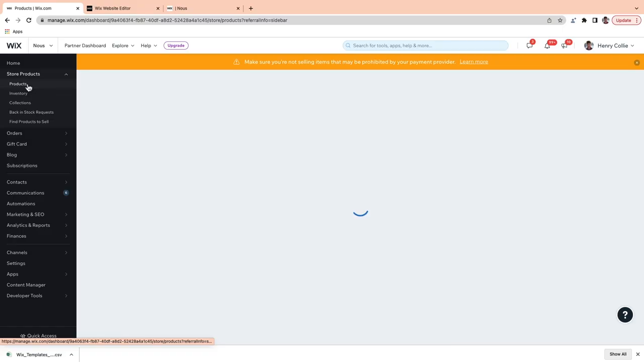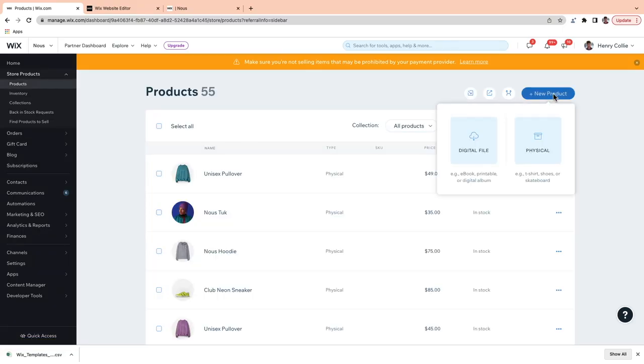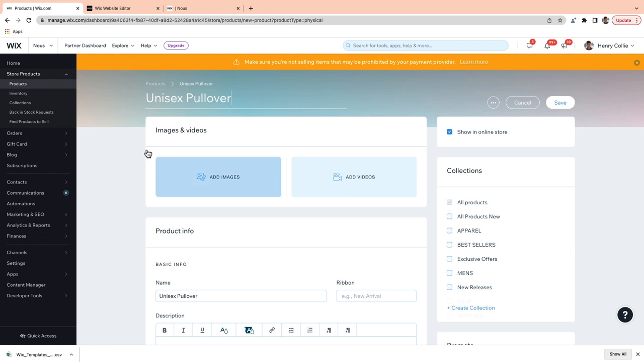All right, so let's add a product. From the dashboard, go back to Products, go to New Product, and I'm going to choose Physical. Now, the first thing to add in is your product name — mine is called a Unisex Pullover.